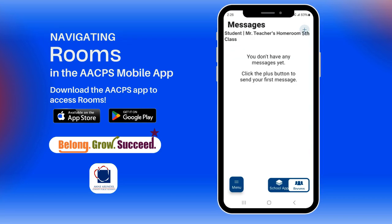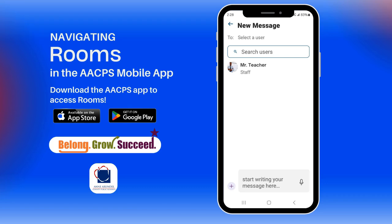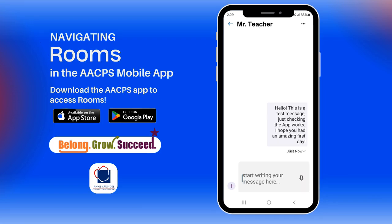In messages, you can view messages sent by the teacher and send messages as well. Click on the blue add button in the top right corner and then select a teacher. Begin typing your message in the gray box at the bottom of your screen. If you have the app set to a language other than English, you can send messages in your preferred language and the teacher will receive them translated in English, and any messages sent by the teacher will arrive on your device translated in your preferred language.